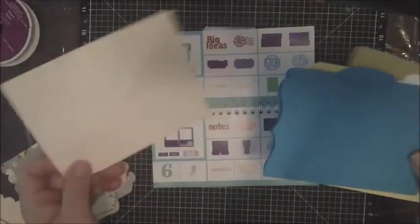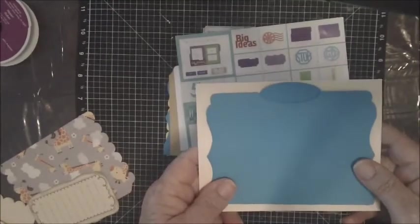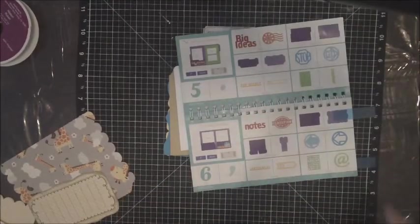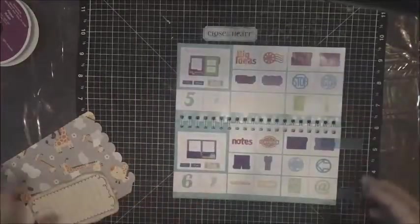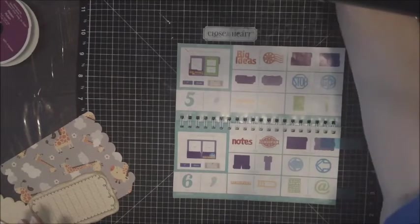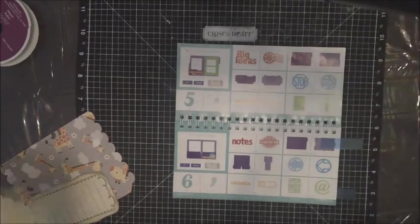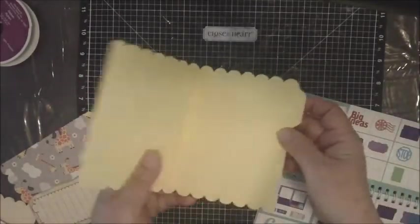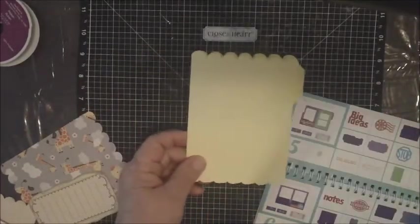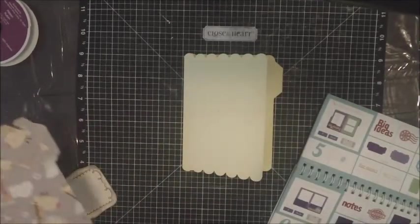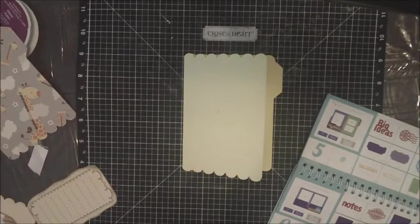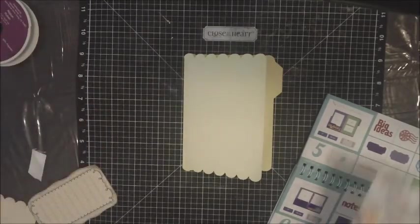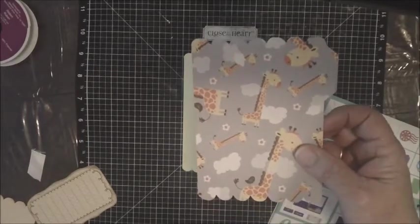So I want to show you one that I decorated. I pulled out some of the Baby Cakes new paper that we have. I pulled out the file folder with the scallopy edges. I cut two of the cards because this Baby Cakes paper is two-sided. This is the one I chose, the little giraffes which I love.